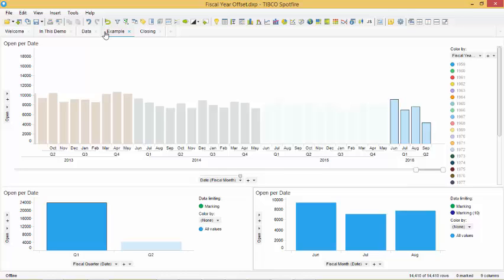As we can see all the first quarters start in June. That is because we set our fiscal year offset to 5.